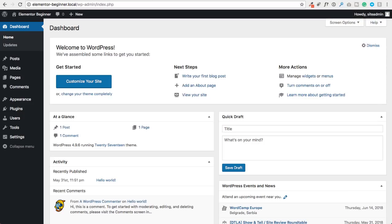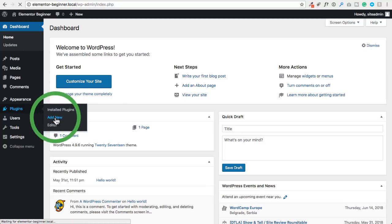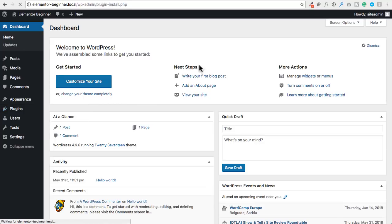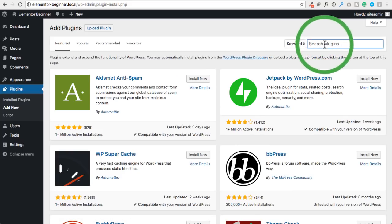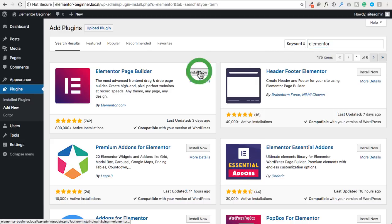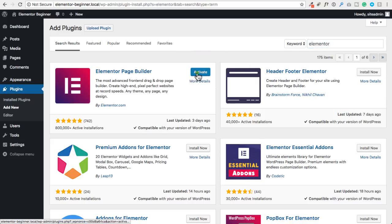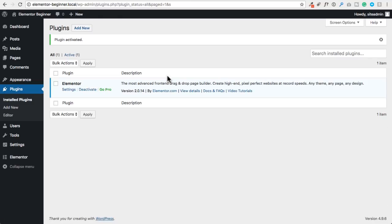Here I am logged into WordPress and I do not have Elementor installed just yet. To get Elementor is super easy. Just go to plugins, click on add new, and then do a simple search for Elementor. Elementor will pull right up — just click on install now. Now that it's installed, go ahead and click on activate to activate Elementor on your website.